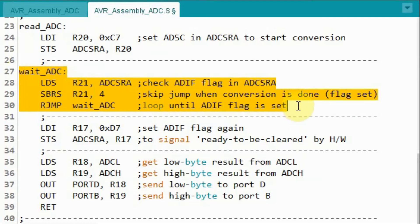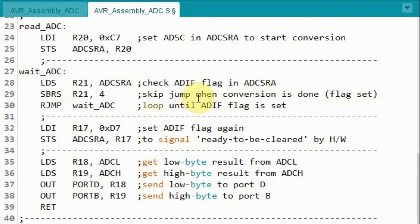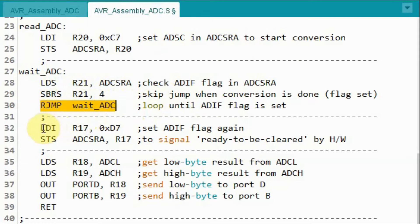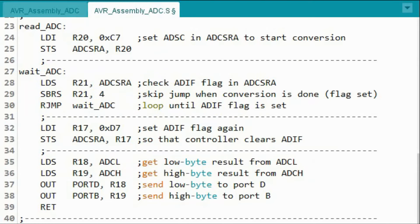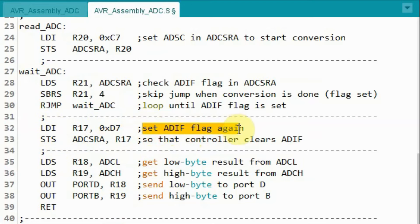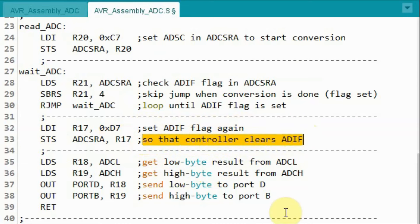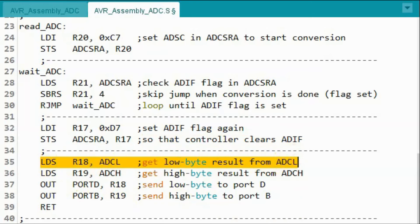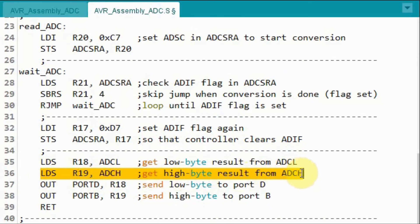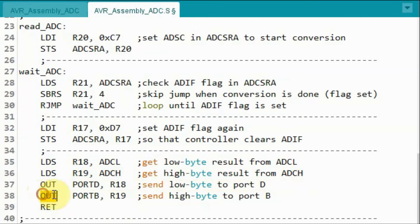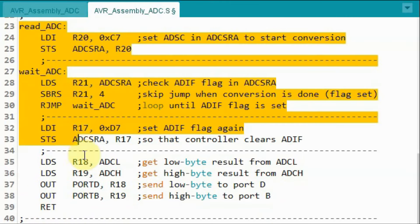Once the interrupt flag is set, the conversion is done and the program moves past the wait loop. We then program the ADCSRA register to clear the interrupt flag so the ADC is ready for another conversion. Next, we copy the low byte result from register ADCL into R18, and the high byte result from ADCH into R19. We output the low byte result to port D and the high byte result to port B, then return to the loop function, and the process repeats indefinitely.